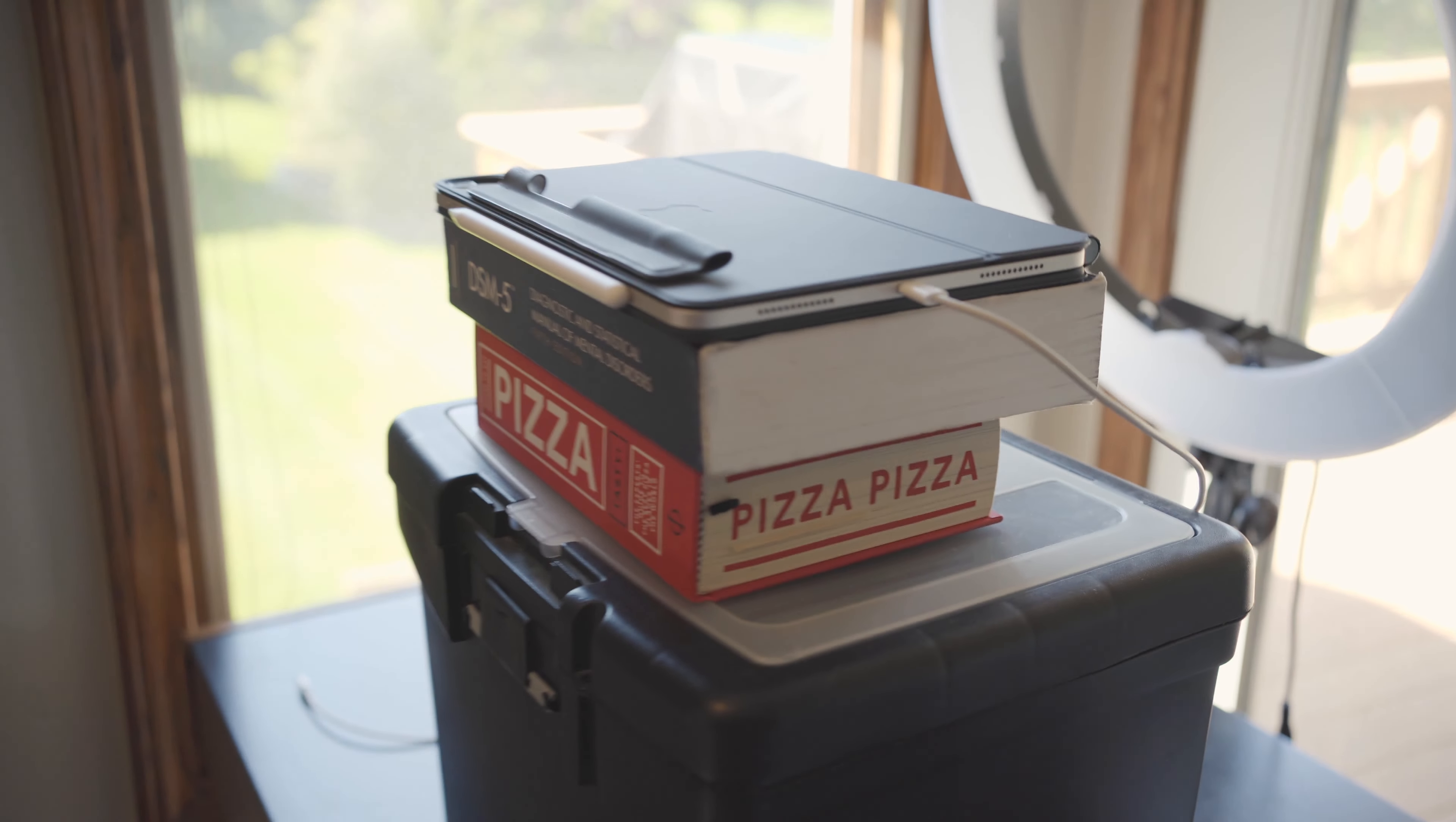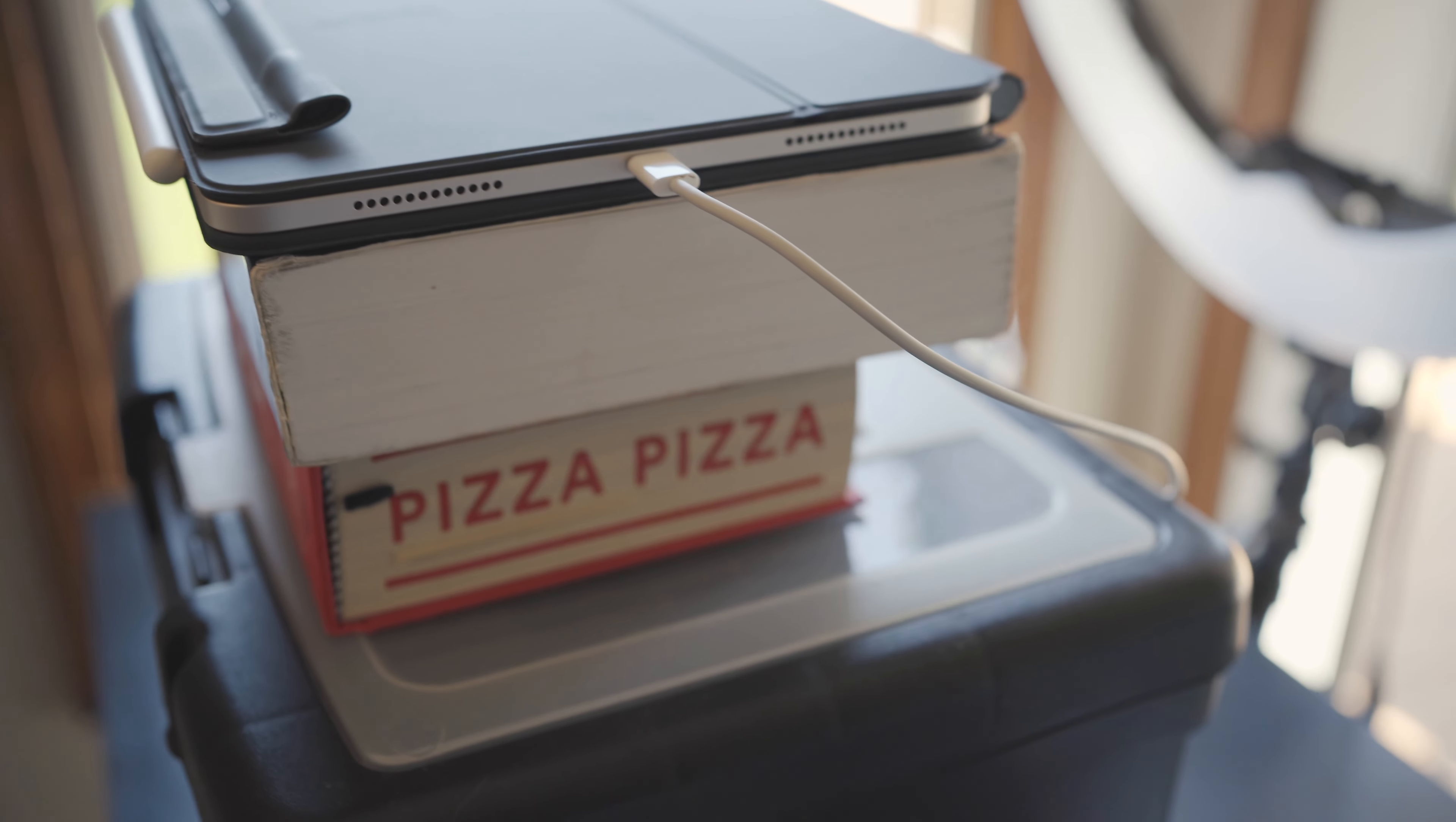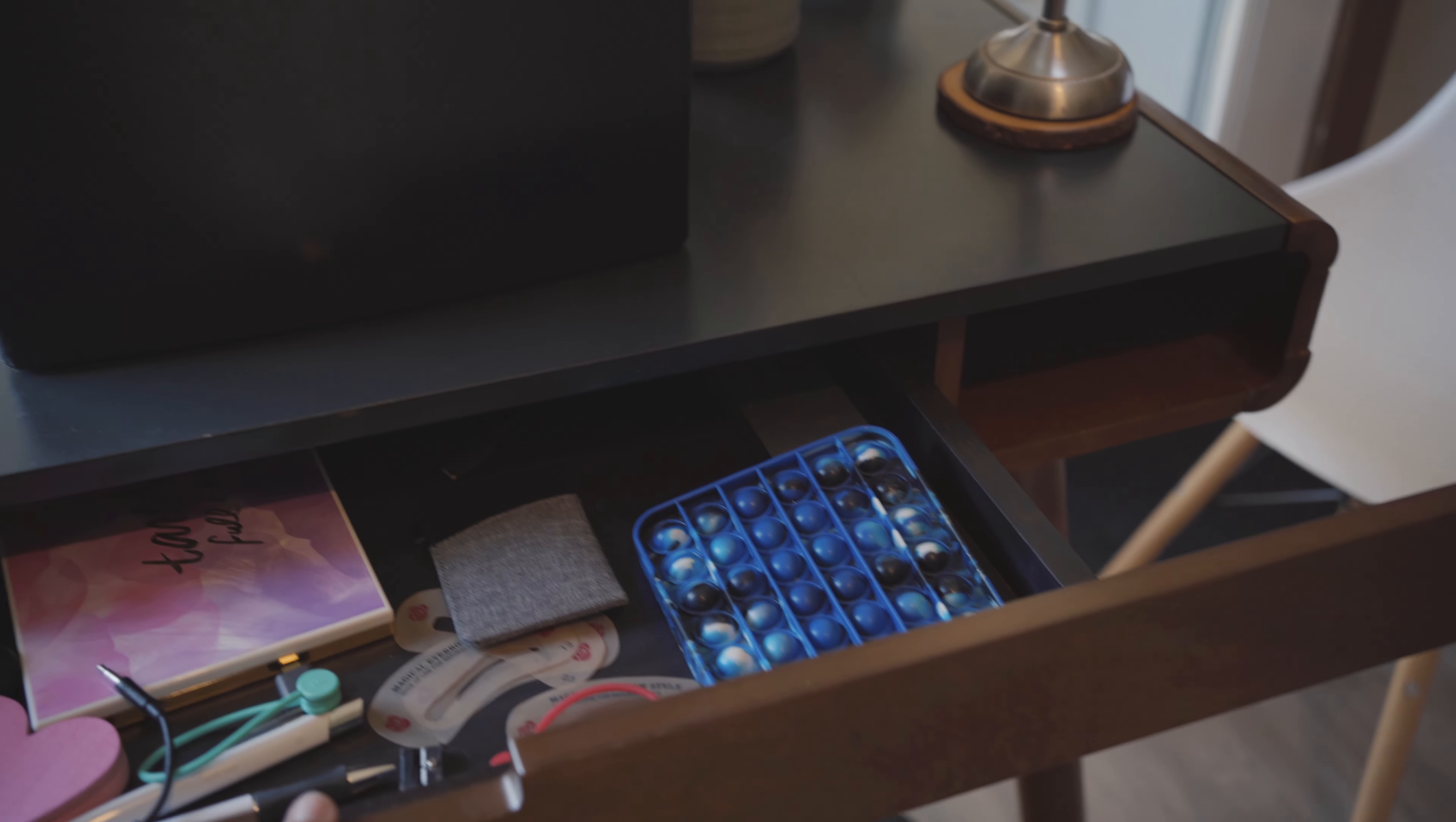She also works from her 14-inch M1 MacBook Pro and uses her iPad to take notes. The goal is to give her a massive desk setup upgrade on a budget that is both functional and caters to her unique needs.